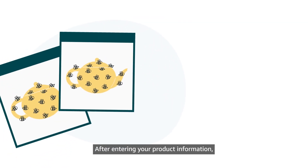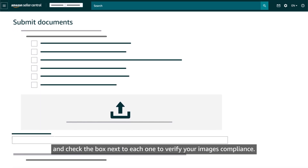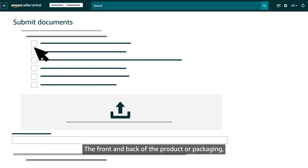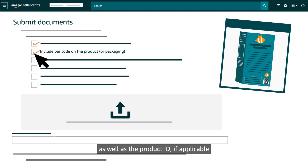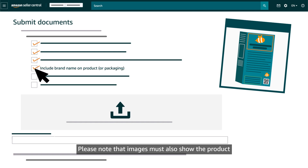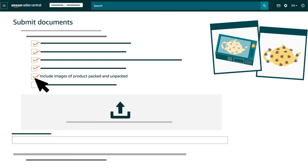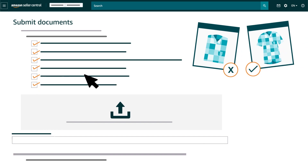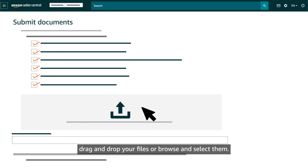After entering the product information, upload images of the specific item you are selling along with its packaging. Review the list of image requirements and check the box next to each one to verify your images' compliance. Images must include the front and back of the product or packaging, the barcode on the product or packaging, the product ID if applicable, and the brand name on the product or packaging. Images must also show the product both packaged and unpacked. Apparel items must be unfolded. After confirming your images meet these requirements, drag and drop your files or browse and select them.